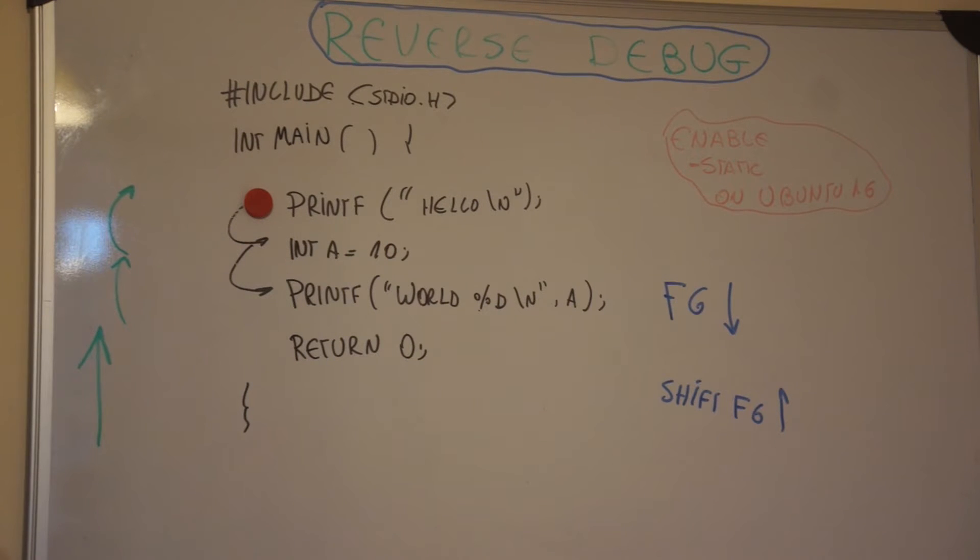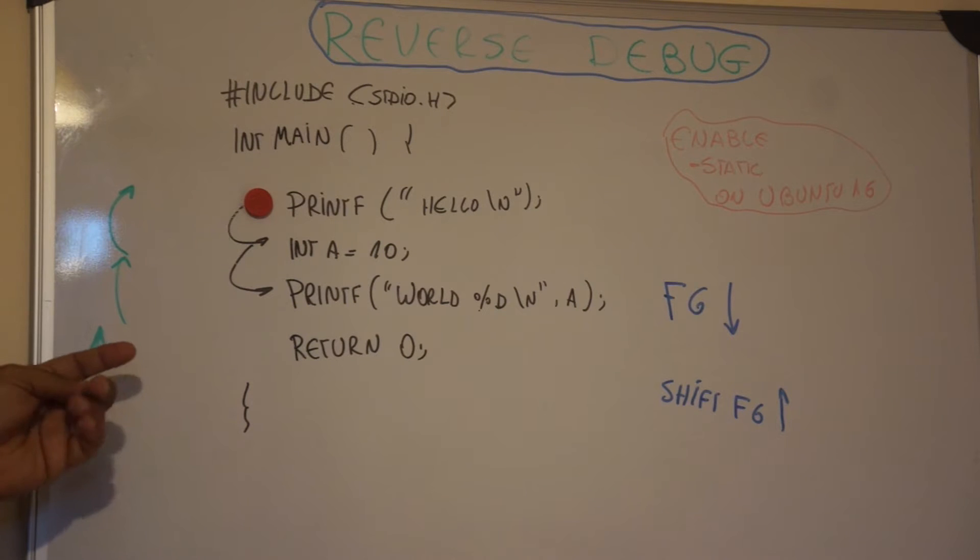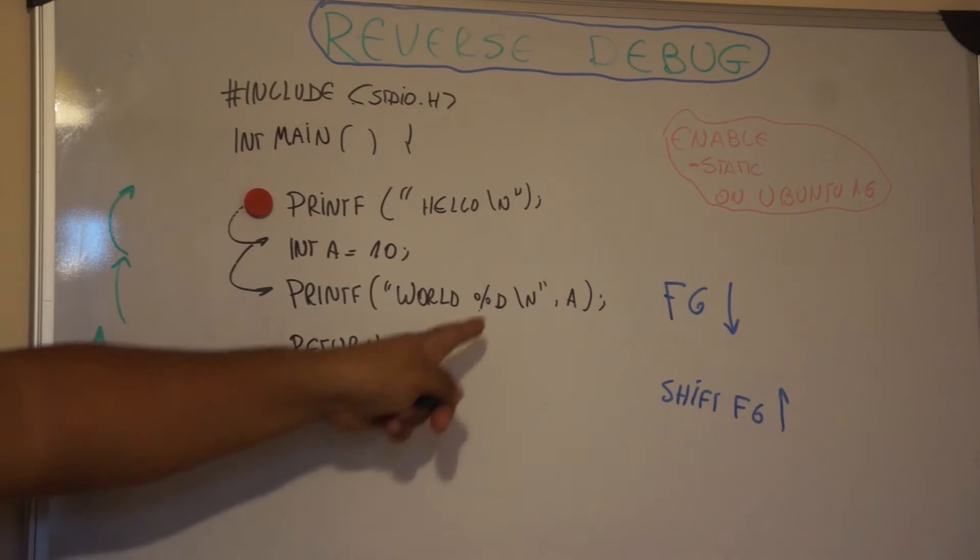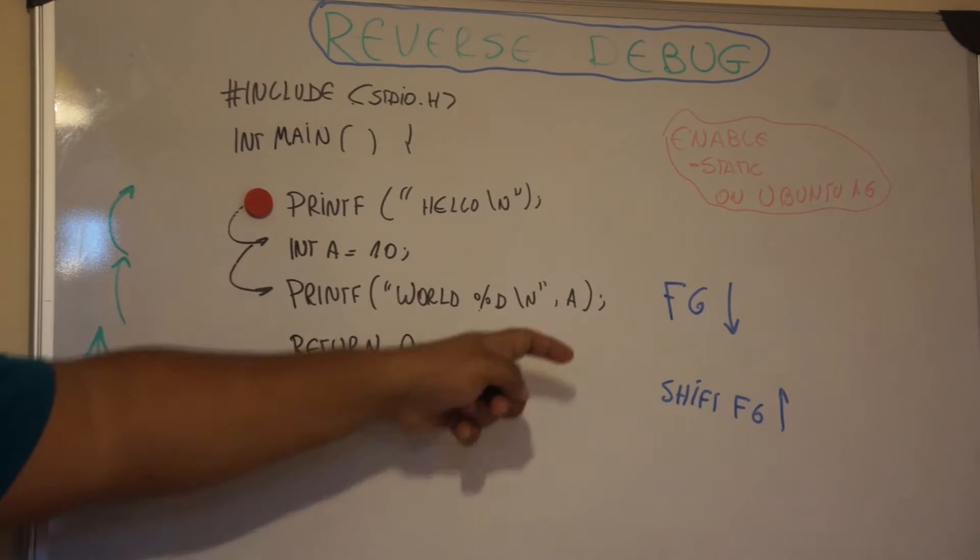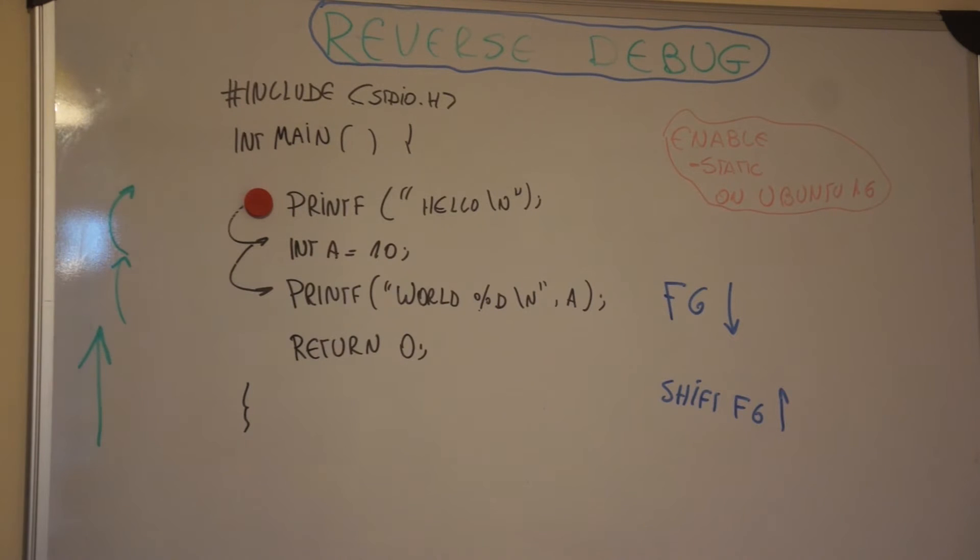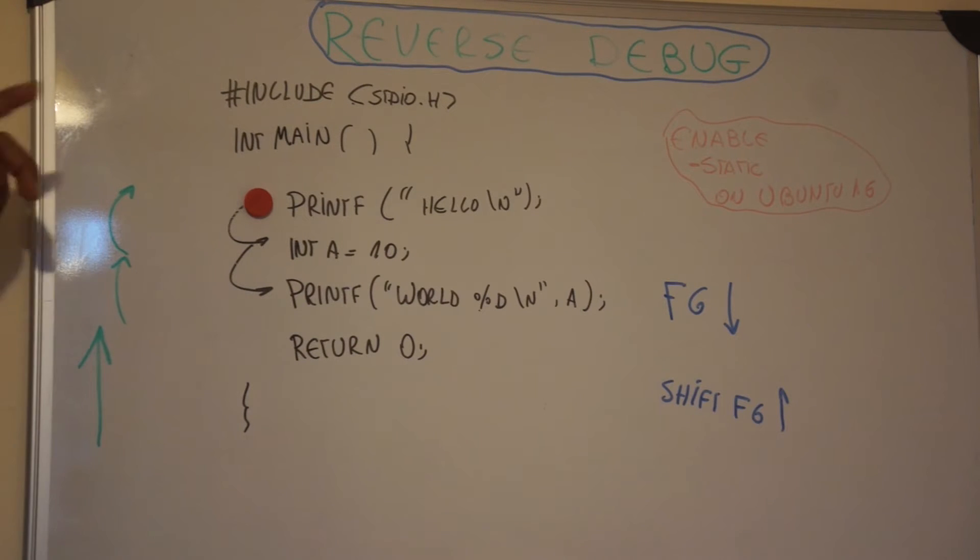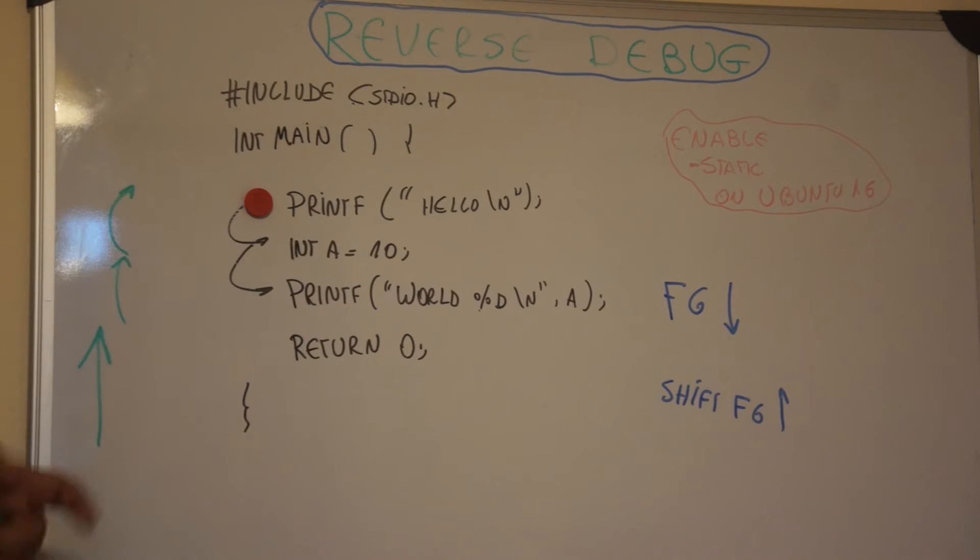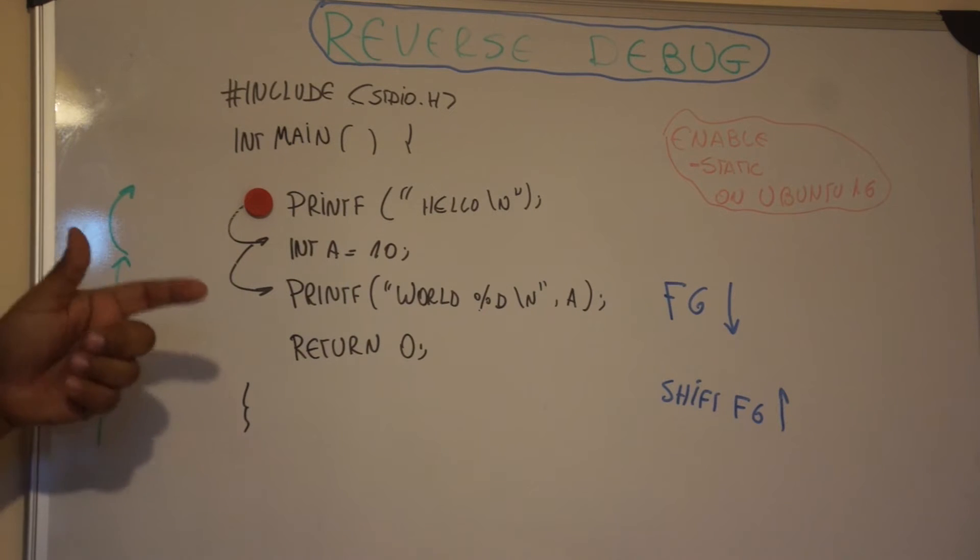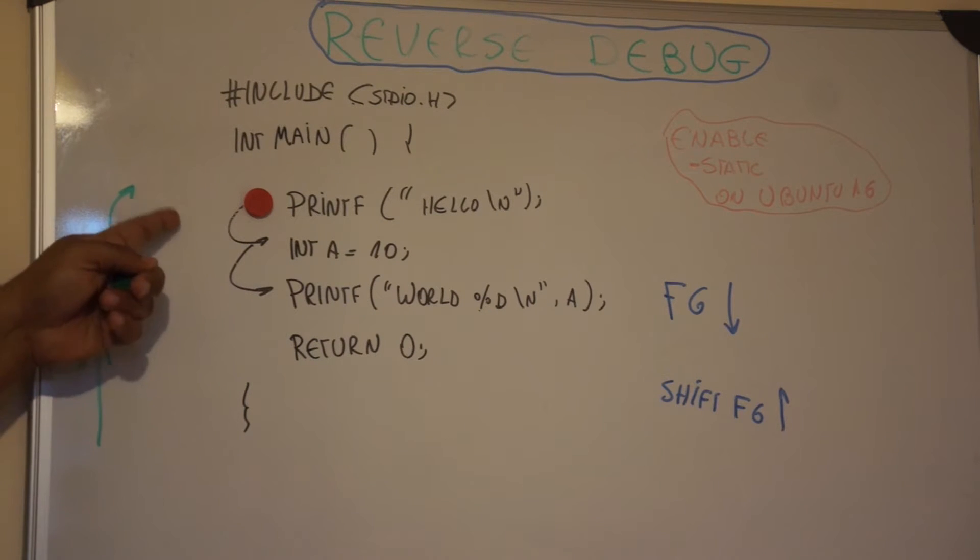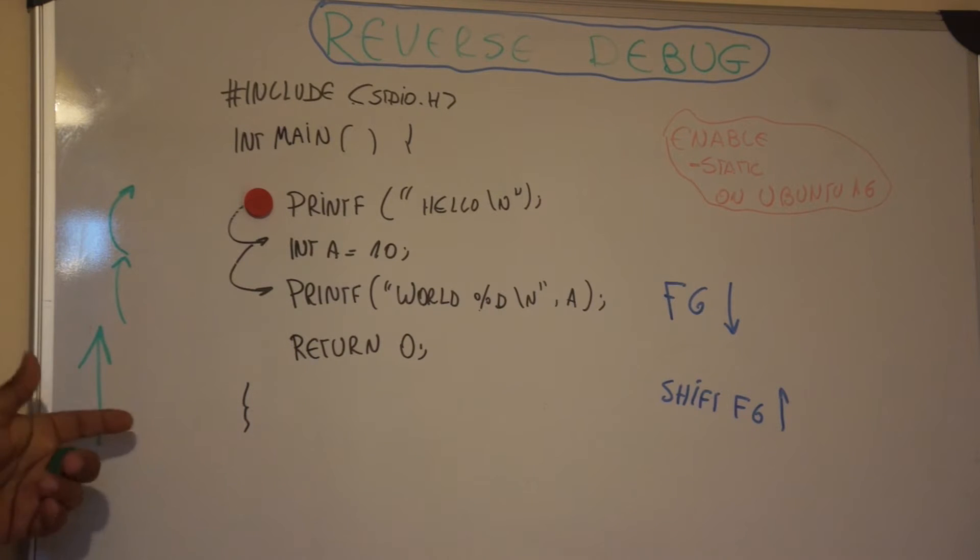Okay guys, so let's talk about reverse debugging. I have a normal C code that prints hello world with some value, which is in the case A. When we debug this piece of software or any C code or C++ code, you're interested in marking breakpoints, which are places where the CPU will stop. From that point on we can start to analyze your code.